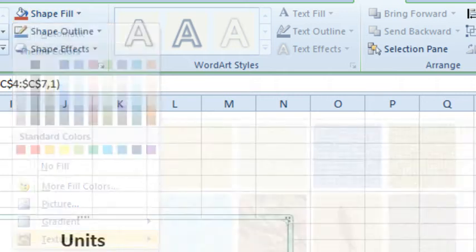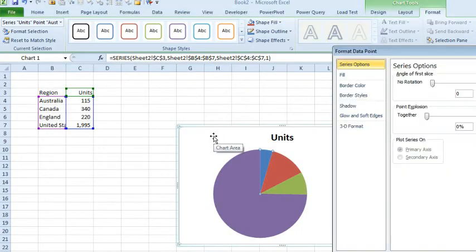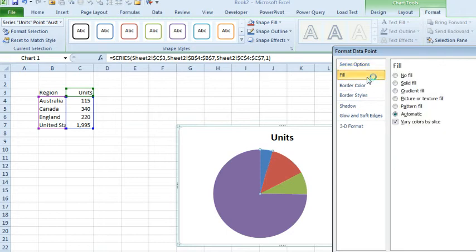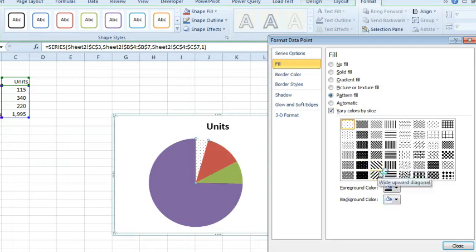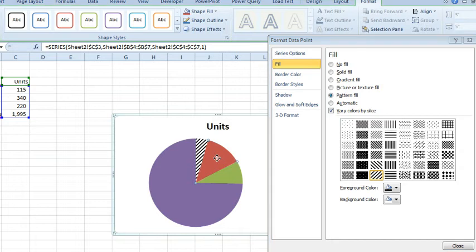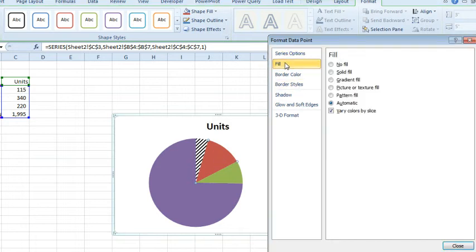So we want to press Ctrl+1 to get into the format data point. Here under Fill, there is a pattern fill option. Choose a foreground color of black, background color of white, and then one of these fills. And then while this is open, you can reach back here on the chart and click on the next one.